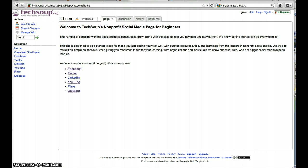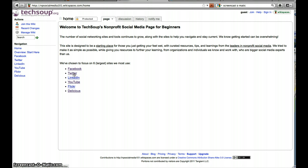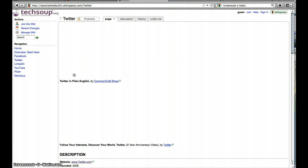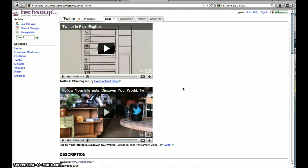If this is your first Twitter chat, or you are new to Twitter and you do not have a Twitter account, your first step is to go to Twitter.com and create an account. If you have questions about Twitter itself, we have a nonprofit social media 101 wiki at NPSocialMedia101.wikispaces.com. We have a lot of questions, answers, and resources there — just click on Twitter.